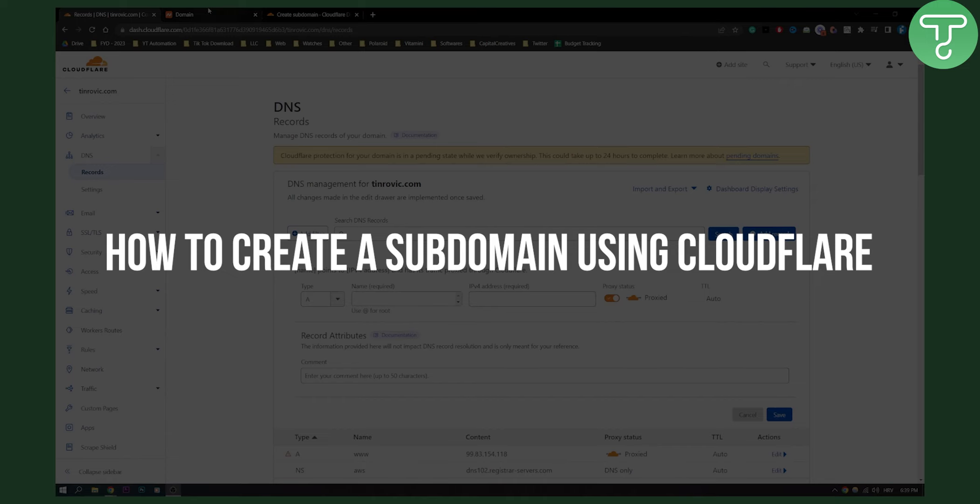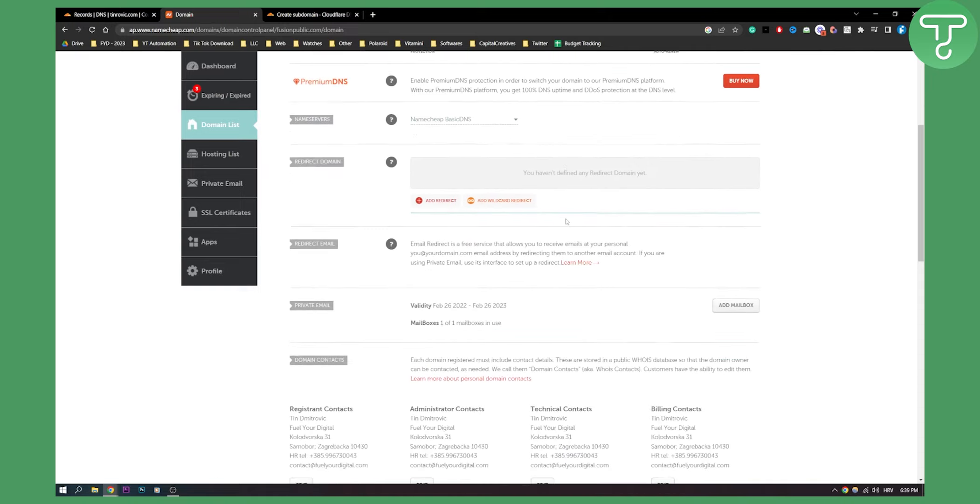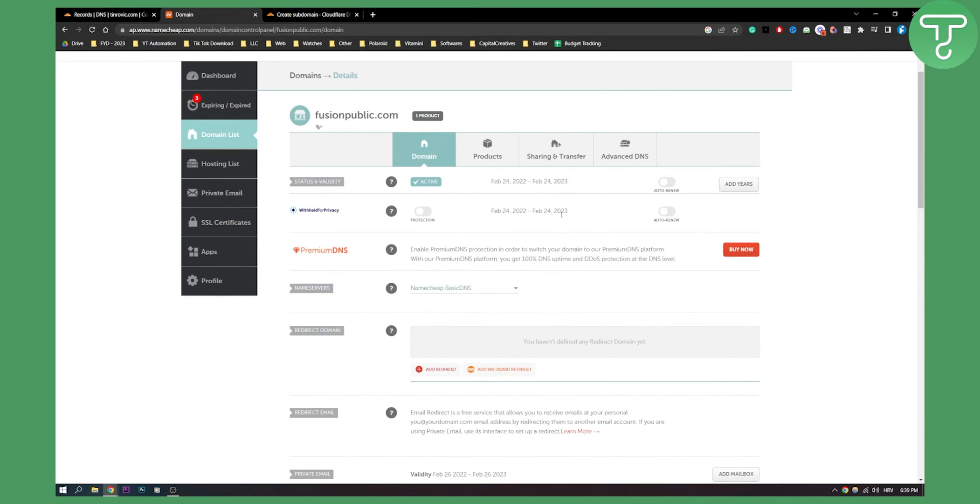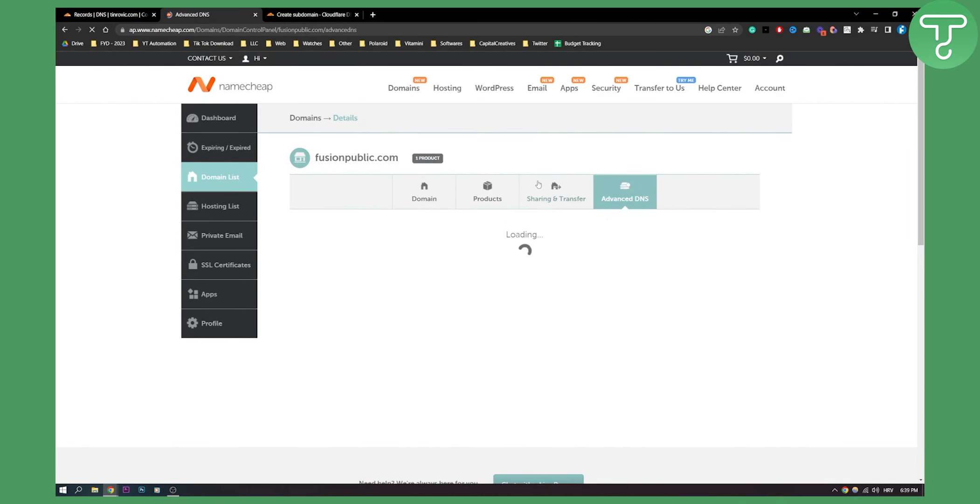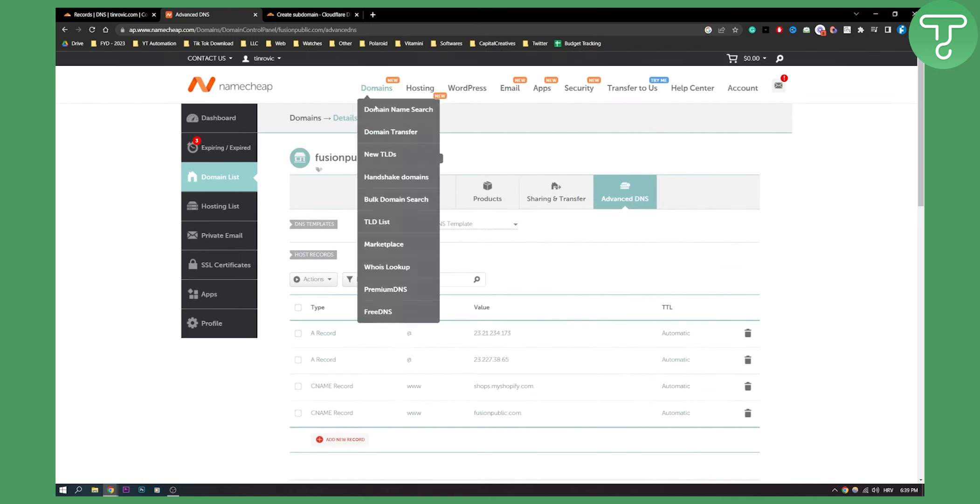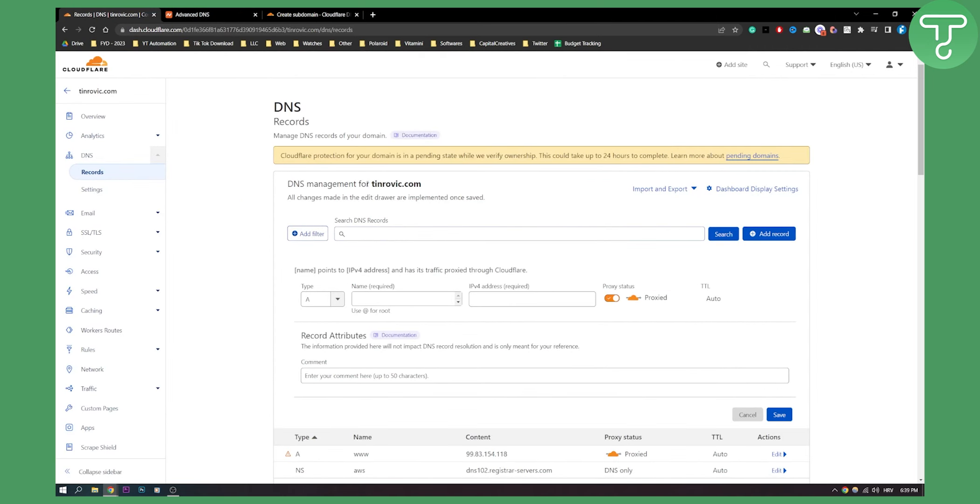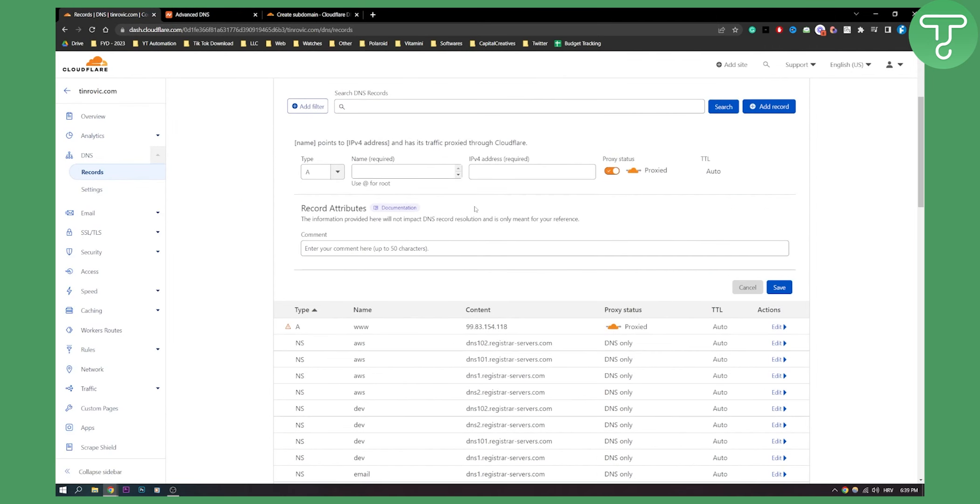Now as you can see I have a Namecheap domain right here and we can go to Advanced DNS. As you can see this is my A record right here. So I want this to be my subdomain for this domain that I have.